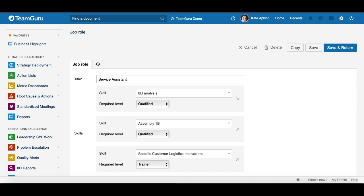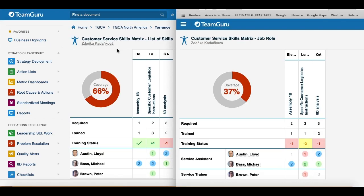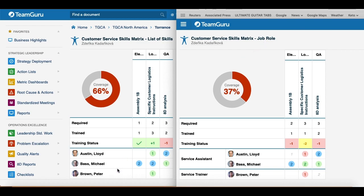Let me just show you. Here I have a skill matrix that is defined by list of skills on the left side, and on the right side I am showing a skill matrix that is defined by job roles. Here you see all your individual skills and employees. With job roles, you will see the job positions and then the employees that are included for that job position.